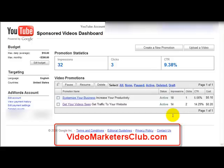Hey guys, this is Frank Bruno here, and in this video I'm going to go over YouTube sponsored videos. This is something new that YouTube just came out with. It's like AdWords, but for videos. It's pretty cool.